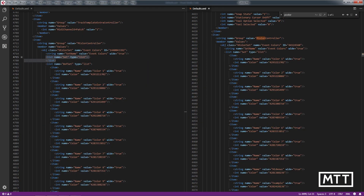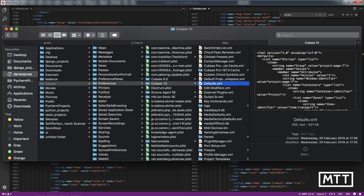If you want to do this on a Mac, it's exactly the same process. You can download VS Code for Mac - it looks pretty much identical, except it's a little bit nicer font-wise. The XML files are in your user folder, then under Library, Preferences, Cubase 10, then defaults.xml. I'll put a screenshot showing where those are on a Mac if you wish to undertake this on there.